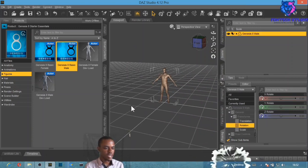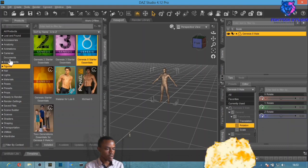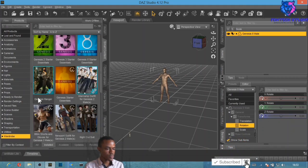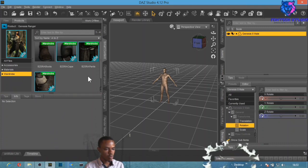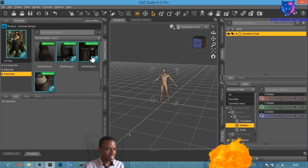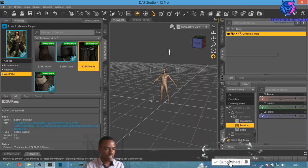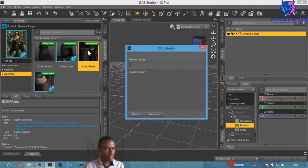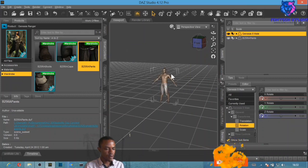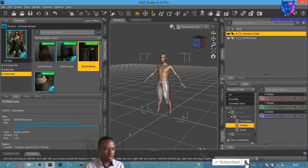The Genesis 8 character is now loaded. Make sure it's selected, then go back to the Wardrobe and select the content. Make sure the figure is selected before double-clicking to load any material onto it. Let's start with the pants — double-click on them.